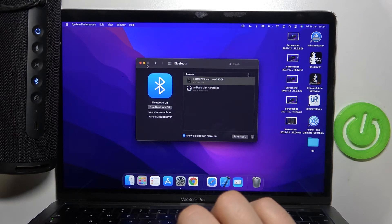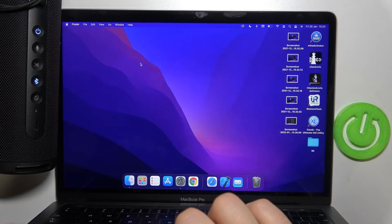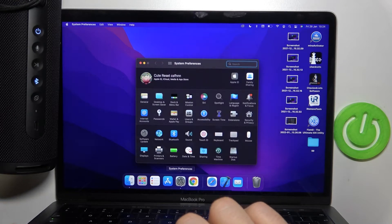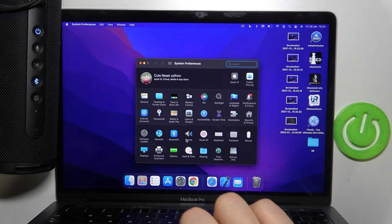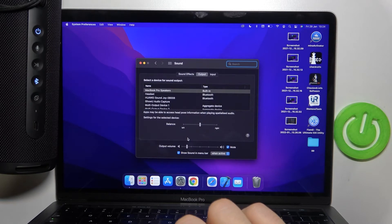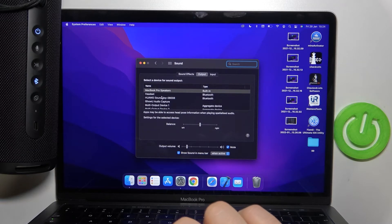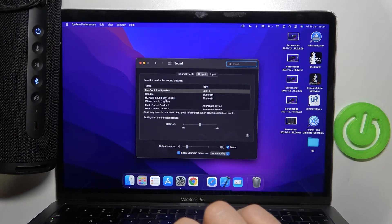We have to also check the last step, so we have to open the Bluetooth settings. I mean the sound settings. And just check if the Huawei SoundJoy speaker is selected.